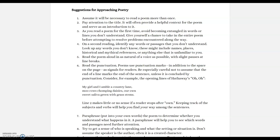Look up any words you don't know, even literary terms, dictionary definitions, places, mythical references, historical references. If it references a story in the Bible, familiarize yourself with those things. Anything that's unfamiliar to you will only aid you in understanding the poem better. Read the poem aloud in as natural a voice as possible, with slight pauses at the line breaks and punctuation.